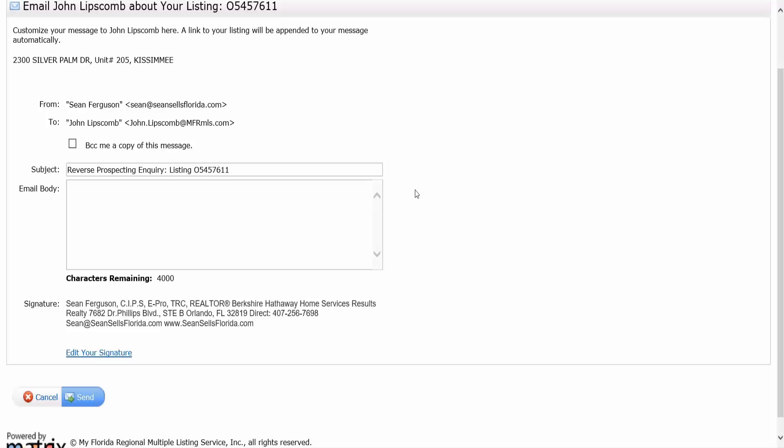When that buyer agent clicks on it, it takes them right into matrix and allows them to connect the dots and see who the customer is and what the listing is for them. It's automated, you don't have to do anything here.